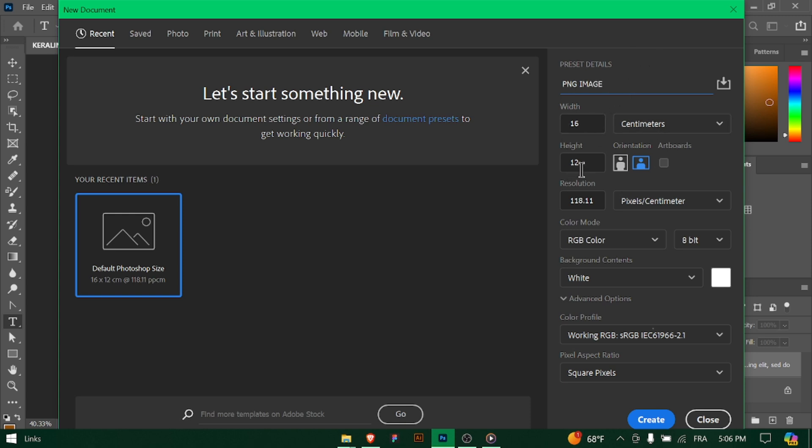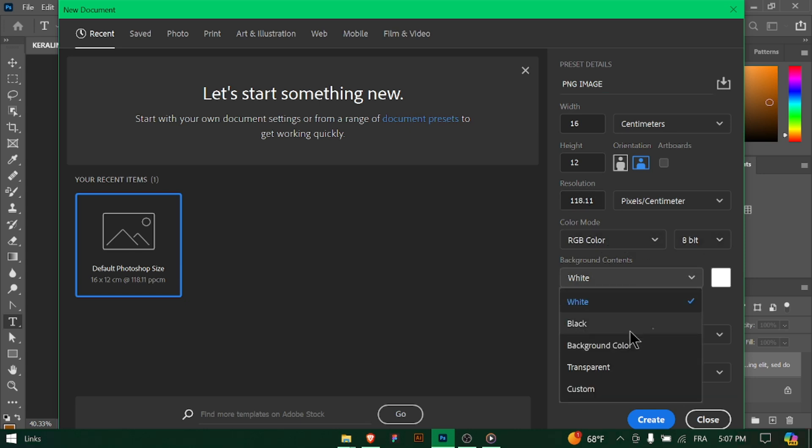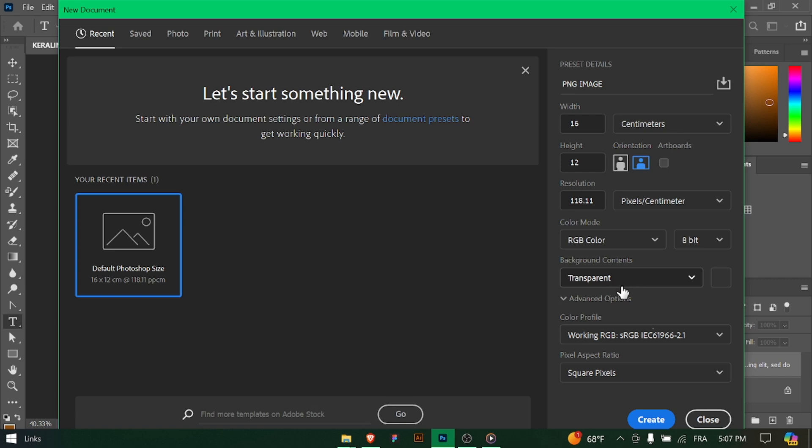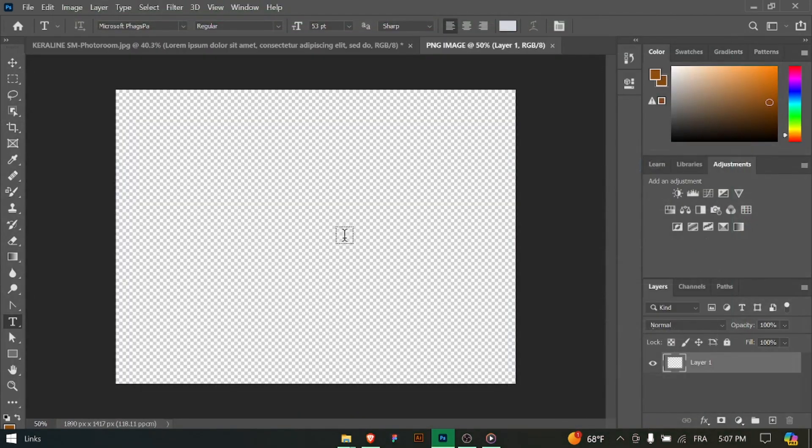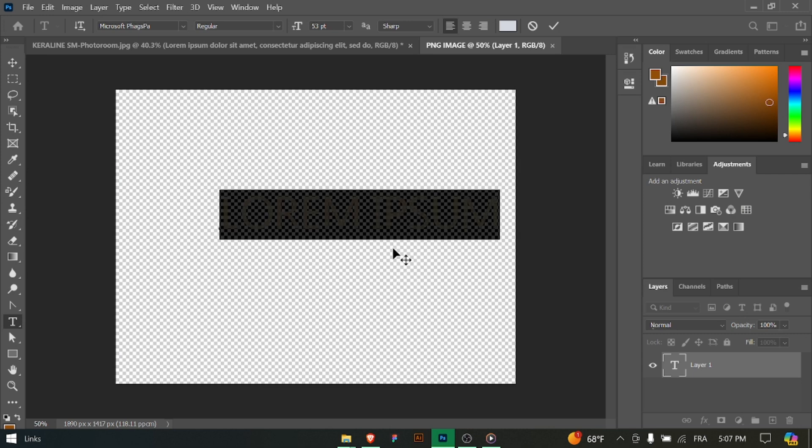Start by opening Photoshop and creating a new document. Go to File, New and specify the width, height, resolution and background contents for your PNG image. Make sure to set the background contents to transparent.